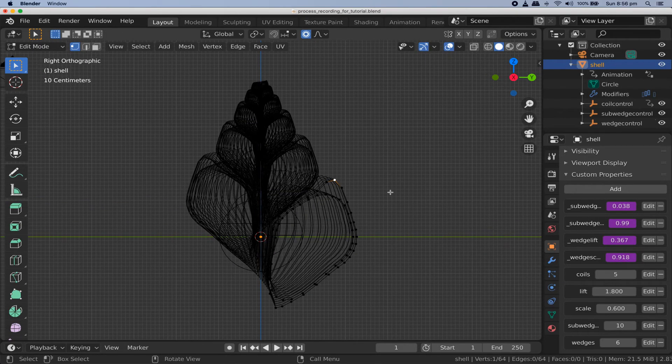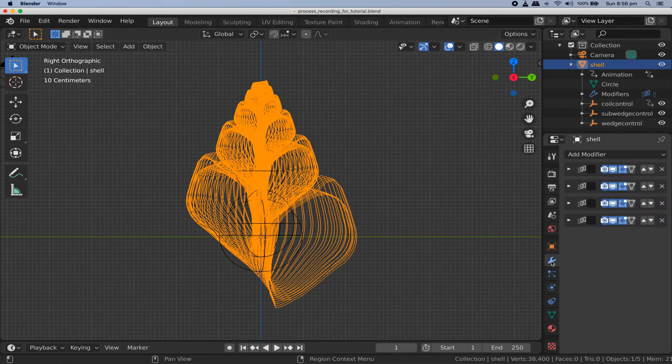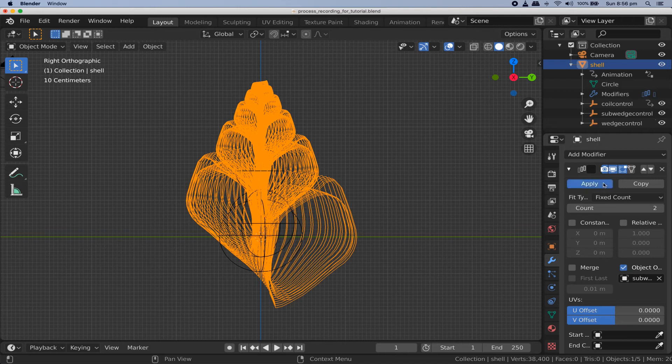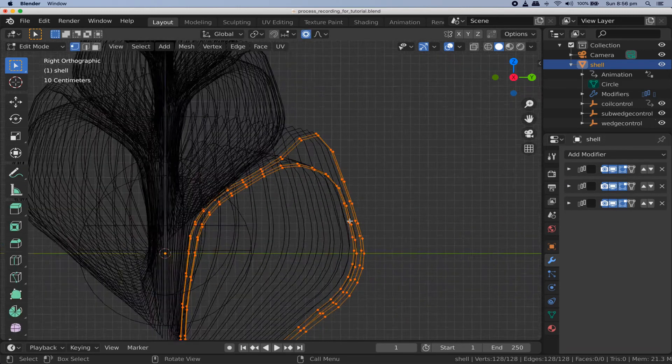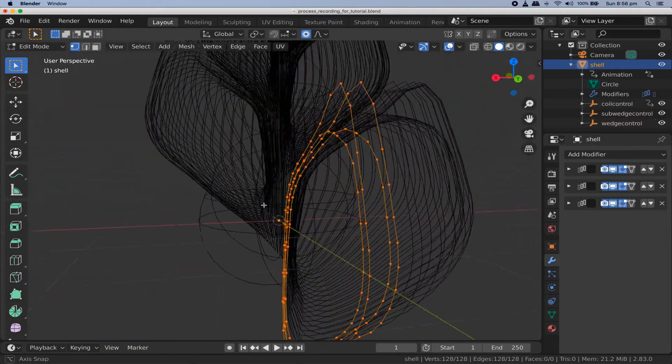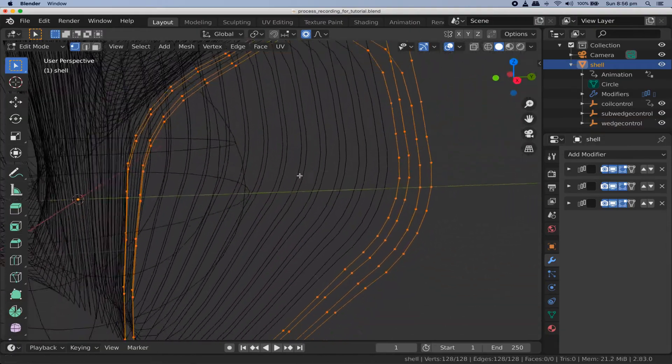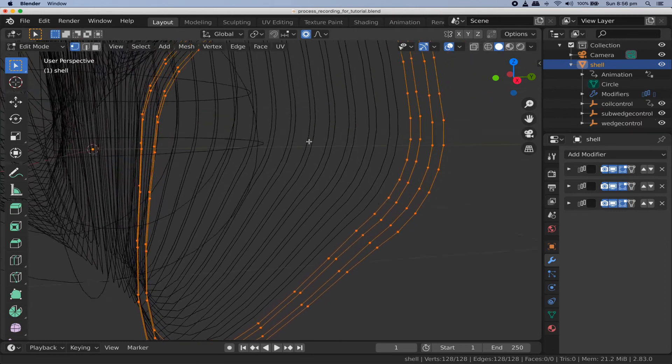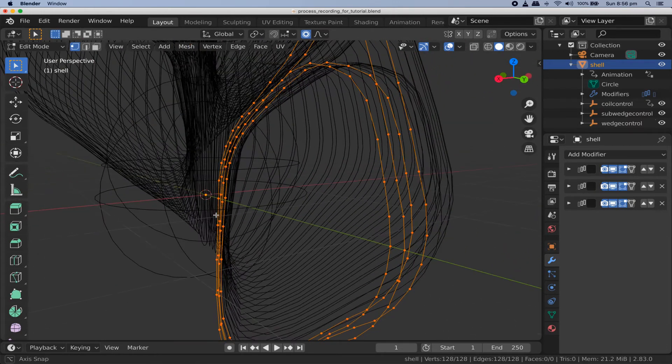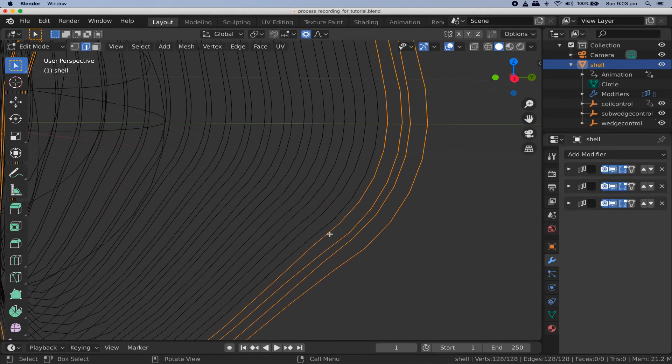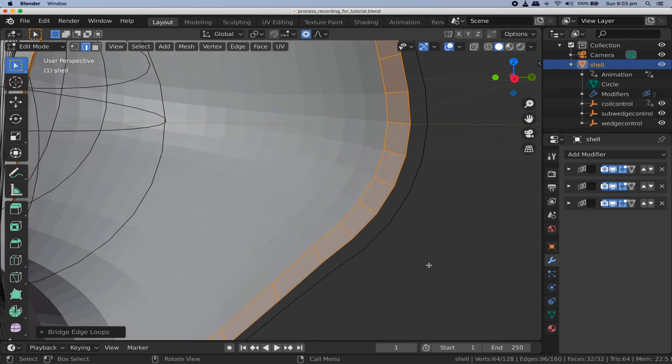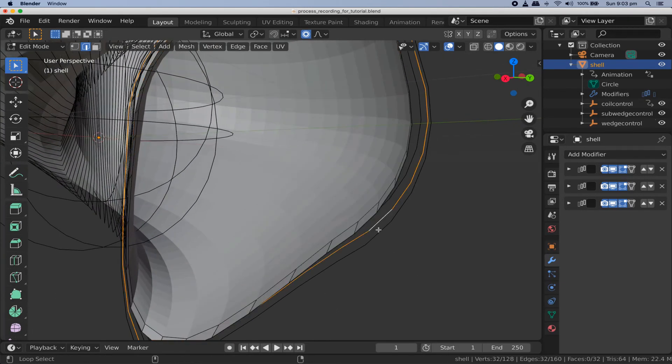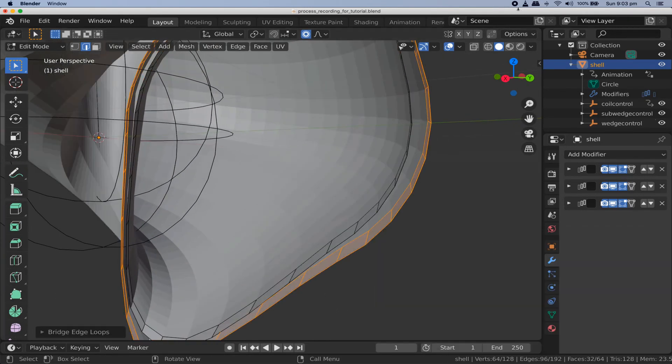Get out of edit mode go to your modifiers and click the apply button on your first modifier. Tab back into edit mode and notice that you're not editing a simple cross section anymore. You're editing a single sub wedge. Well actually you're editing all the sub wedges at the same time so it's important not to move any of the vertices around because we need them to remain perfectly aligned with their neighbors being generated by the remaining modifiers. Switch to edge select mode and select the two edge loops on the inner side of the sub wedge. Then search for bridge edge loops and click it. Now do the same with the two outer edge loops. Now we've made the inner and outer surfaces of the shell.